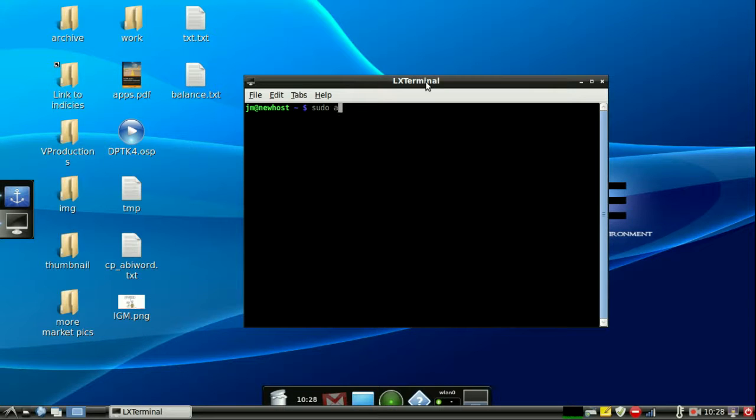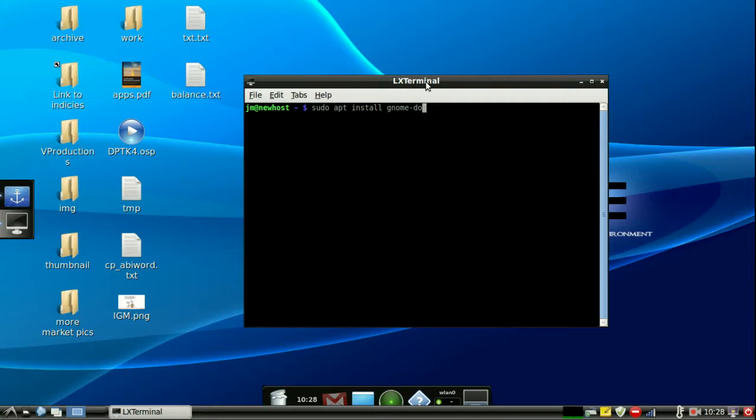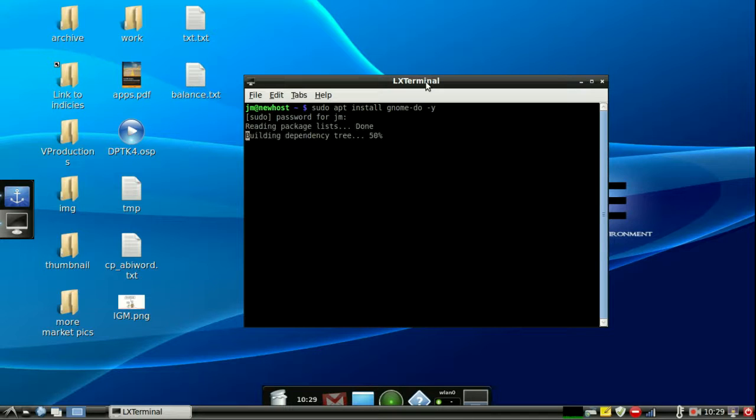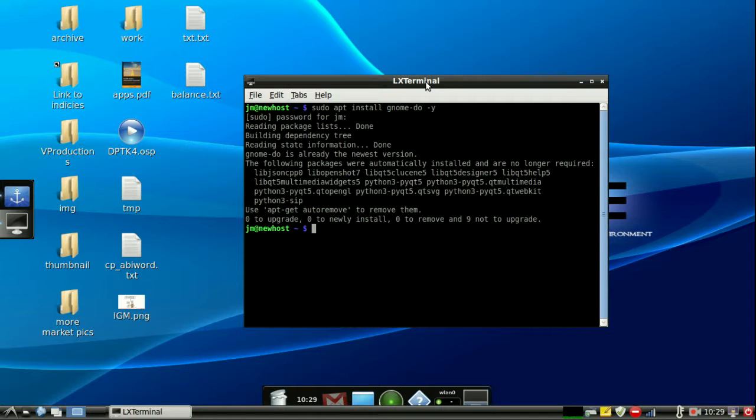So let's go sudo apt install gnome-do. Then we do a dash y just to speed up the installation. Hit yes. Now there we go. So it will ask me for my password and it should do the rest. So there we go. Now obviously mine's already installed because it's working, but follow the prompts if need be.